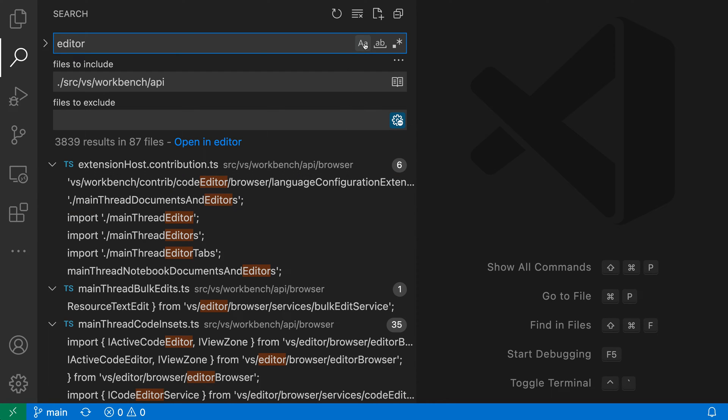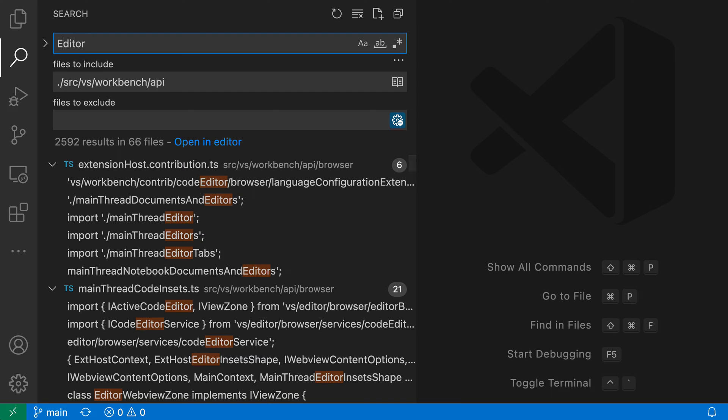Now I could go and enable case sensitivity in my searching, but because I've turned on Search Smart Case here, I can actually just type an uppercase letter, so I'll type in uppercase e here.